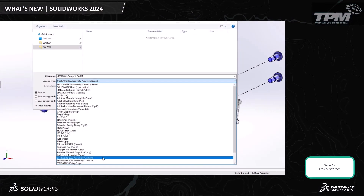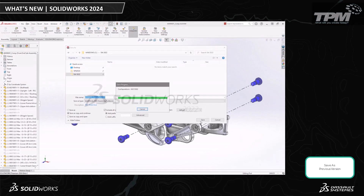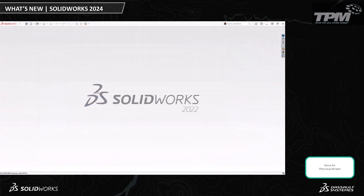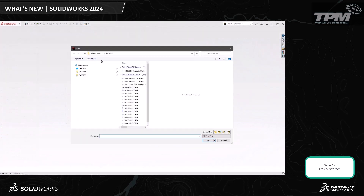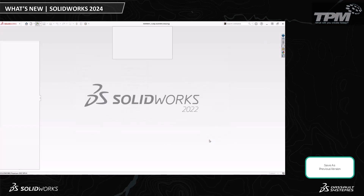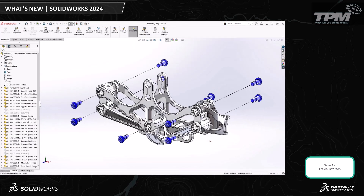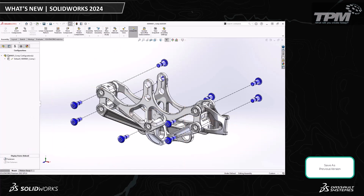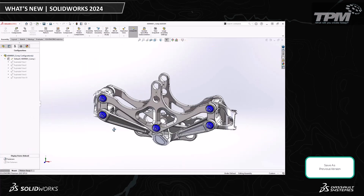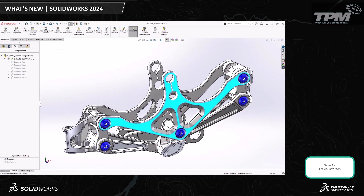So we can save a SOLIDWORKS 2024 file as a 2023 or even a 2022 file. These files come in as true SOLIDWORKS files too — not a neutral format, but a true SOLIDWORKS file with the feature manager tree completely intact. Pack and Go also supports this functionality.